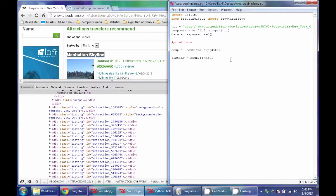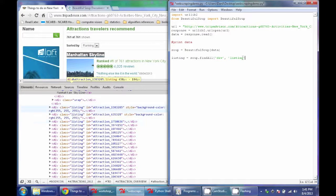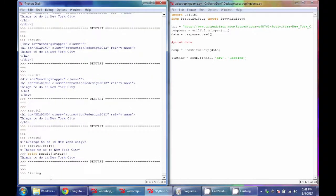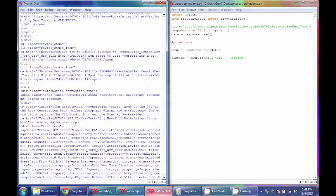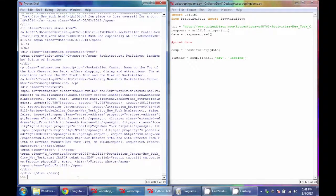To do that we say soup.findAll, specify that we want a div structure, and then specify that the name is listing. Anything except for a class decorator we have to specify in a longer structure, but in the special case of a class it just assumes the class and we say listing. This will find any div with a class of listing. When we run this, our listings variable now contains all of the HTML of all the listings — we can see it returned an array.